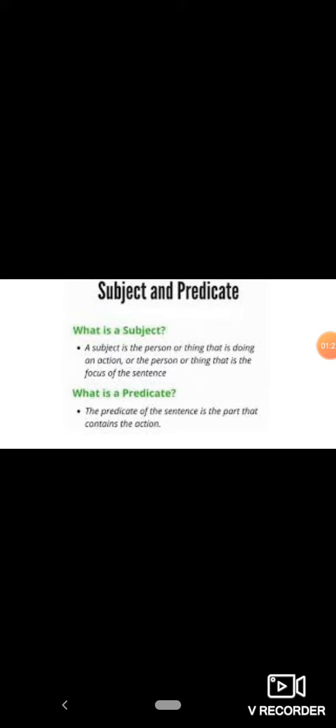Subject is the part of the sentence where we find out about the action. The person who is performing the action is called the subject. The subject is what or whom the sentence is about. Sentence किस बारे में है, उसको subject कहते हैं, ठीक है?